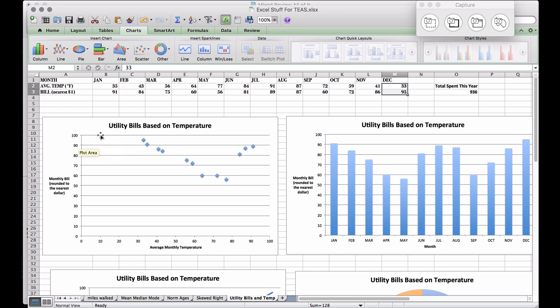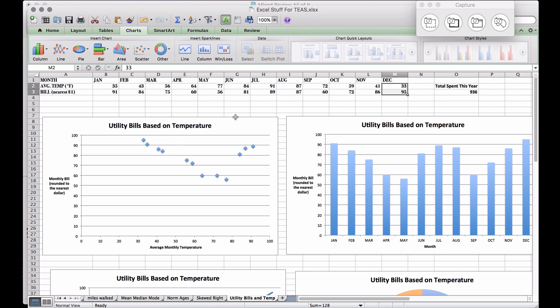That dot is around 33 on the x-axis and between 90 and 100 on the y-axis. The tooltip shows 'Bill Nearest Dollar Point 33 comma 95' — that's your independent variable comma your dependent variable. The 33 is the average temperature for December and 95 was the utility bill. All dots correspond to one of these pairs of numbers.